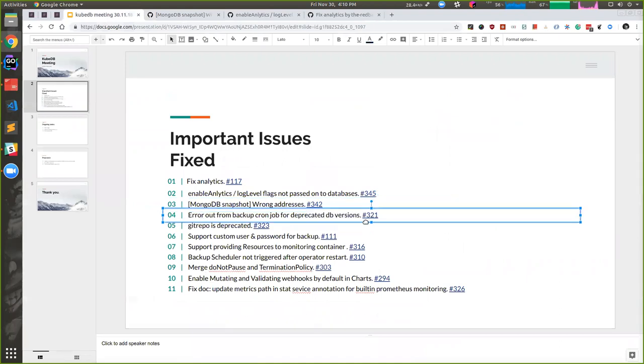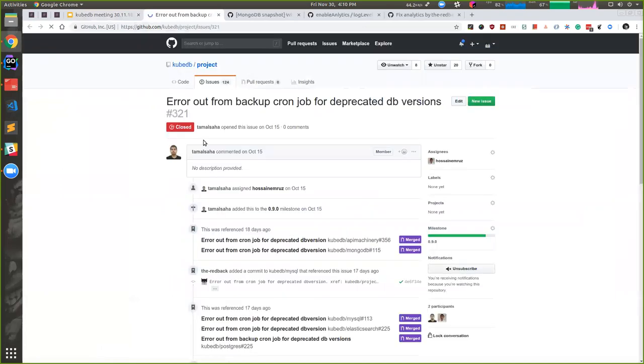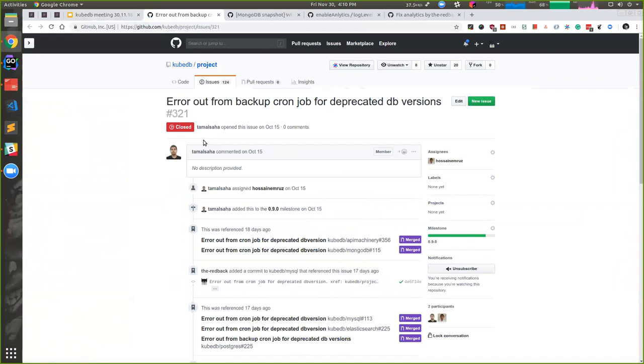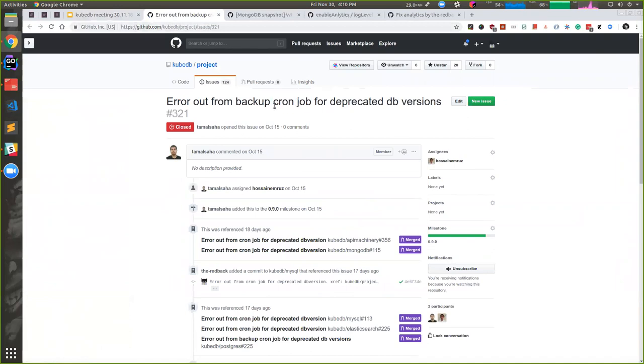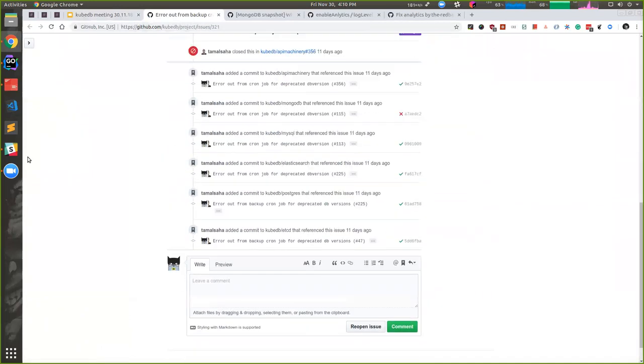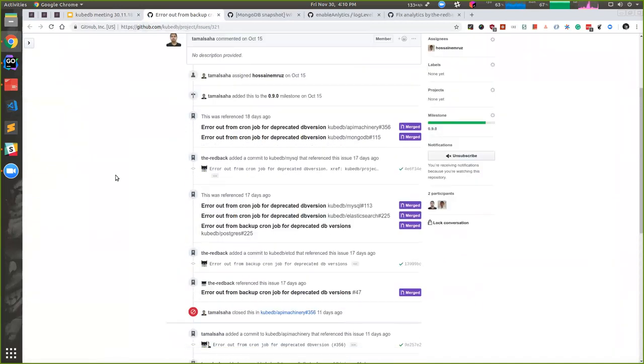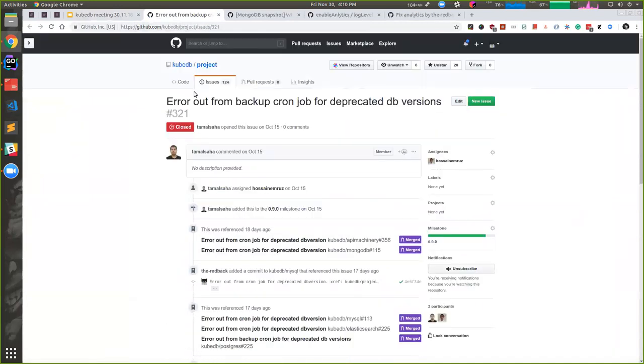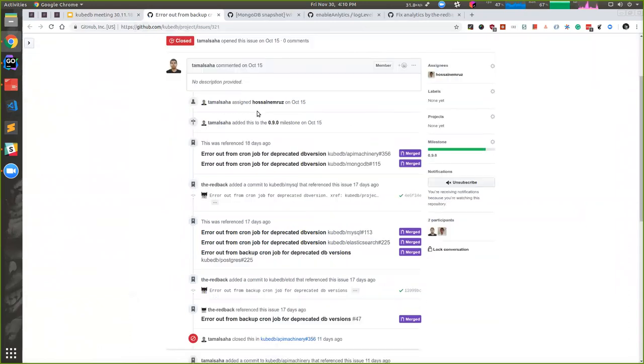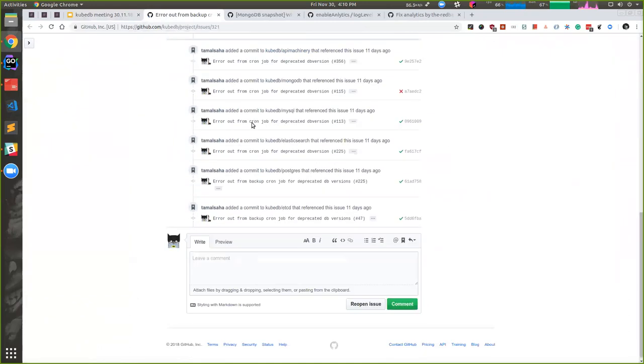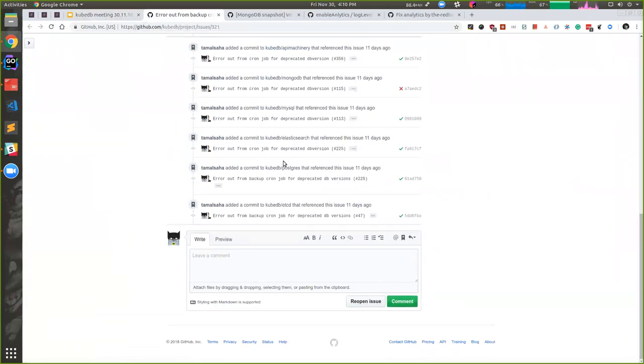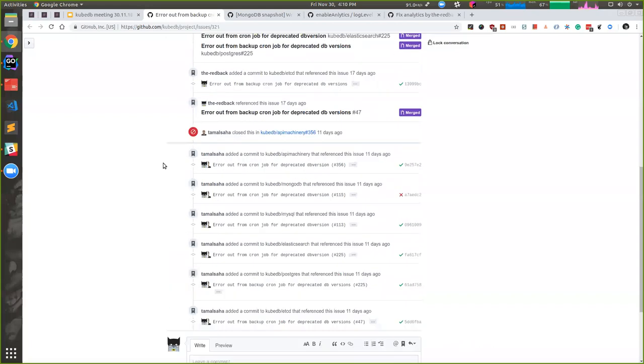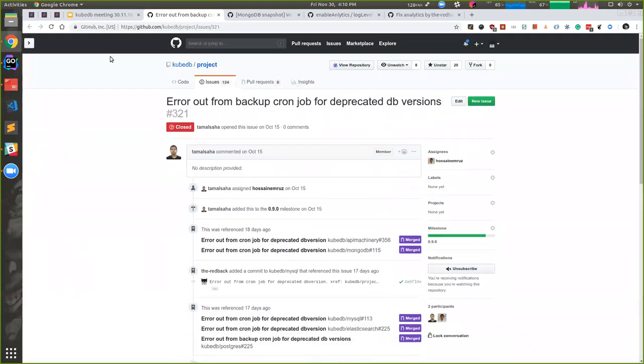Currently the deprecated versions will be left behind from operator. We won't process that version, but if there are cron jobs, we also skip that backup schedule for that deprecated DB versions from the next release. The period are in the build part.